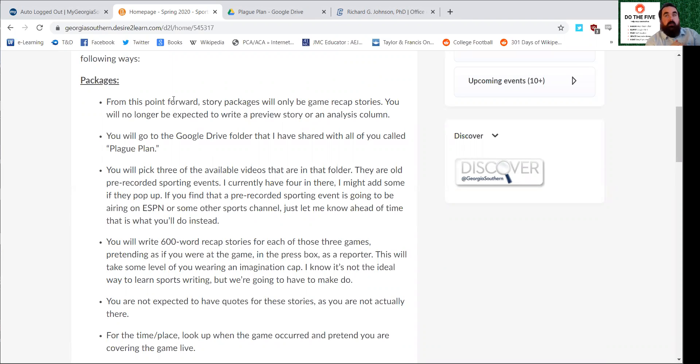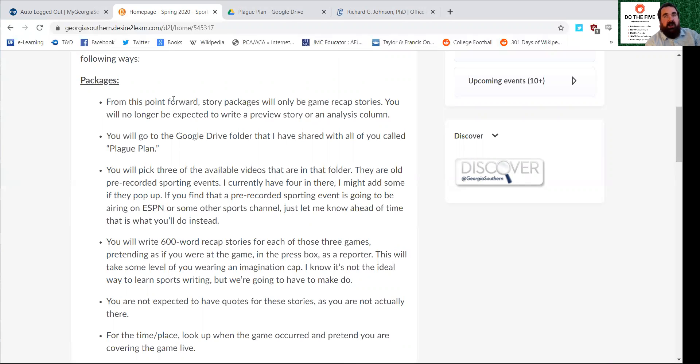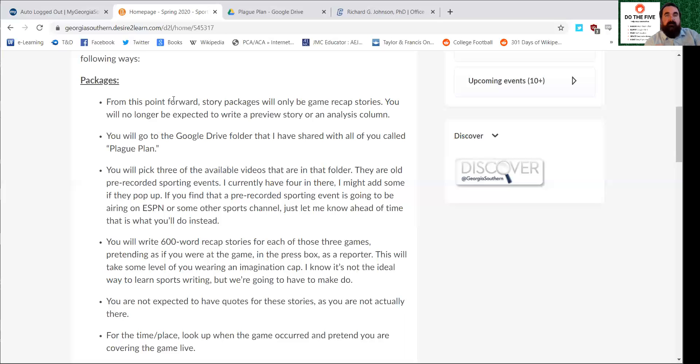First of all, the packages are changing the most. If you were one of the five people that hit the deadline and made the deadline for story package two, which was kind of in the middle of all this hullabaloo about the virus, you'll get some extra credit points. If you didn't do it, it won't count against you. Essentially, we're only going to be able to do two different kind of packages this semester instead of three.